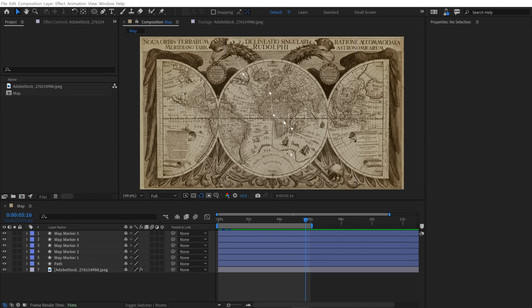However, I do want to have the ability to pull that path and those map markers away from the map so that when I add lighting, I have nice shadows cast on the map and I can achieve a really nice three-dimensional look.